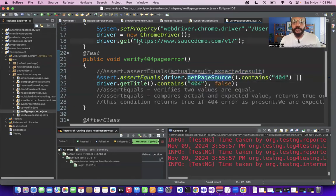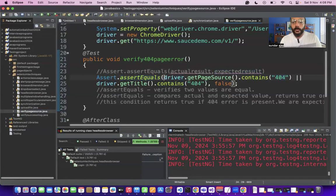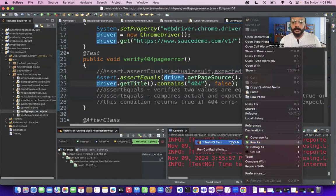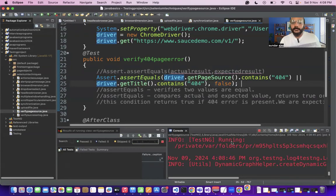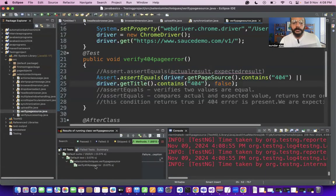Here, I'm using driver.getPageSource().contains("404") to check whether the web application page source contains any 404 error. Currently there are no 404 errors in the application, so this condition is false — which is what I'm expecting. The expected result is also false, so the test case should pass. Let's run the program and see the output.